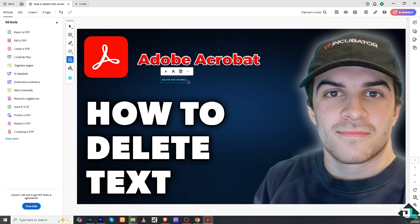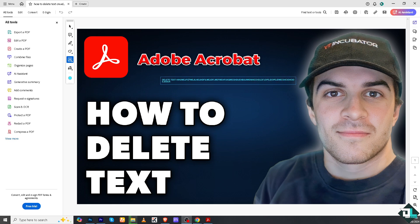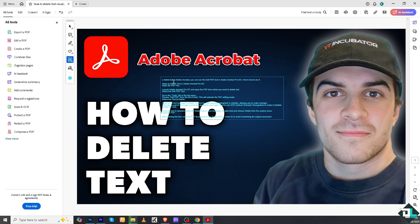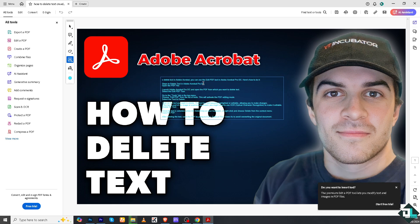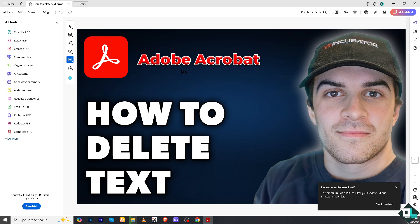You can type in any random text, or copy and paste it. To delete it, just click the trash can button and there you go. Thank you so much for watching — we'll see you in the next one.